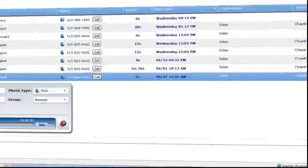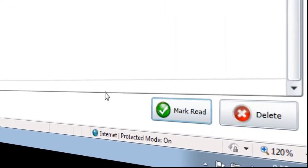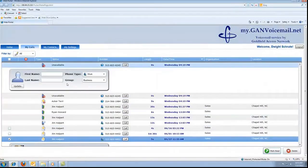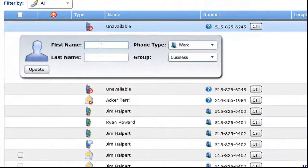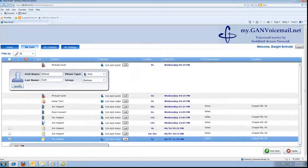After you have listened to a voicemail message, you can mark it as read so you know that you have listened to it. I can even edit contact information. This is useful in the case of an unknown caller that I can quickly enter into my contacts.